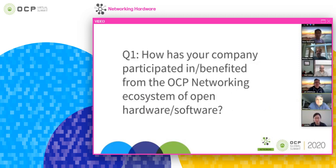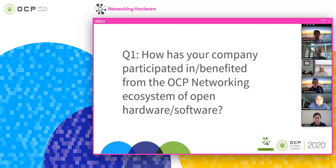We'll move on to the first question. You've just heard from the panelists — quite a varied set of backgrounds and a lot of time within networking. We'd love to know how your company has participated in and benefited from the OCP networking ecosystem of open hardware and software. We'll start with Pete. For Cumulus, it's been very unique. We started with ONI — that was a Cumulus creation provided to OCP in the very beginning.